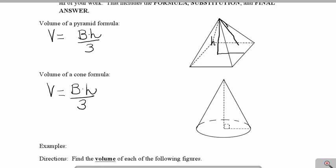This would be our slant height. Same thing with the cone — the height comes from the vertex and goes to the very center of the base, and the slant height is the one on the side of that right triangle.